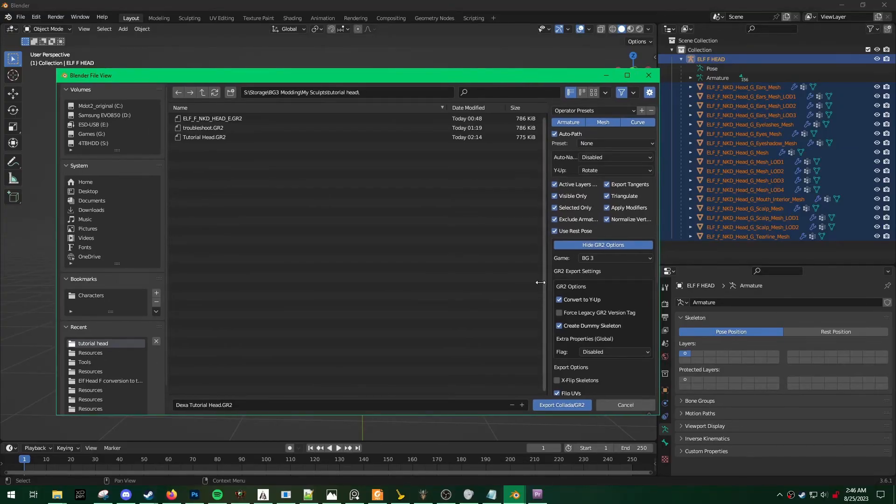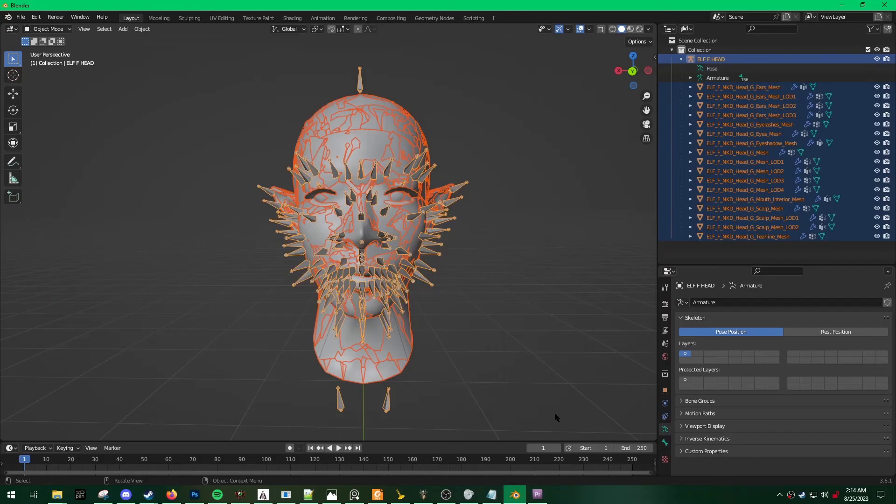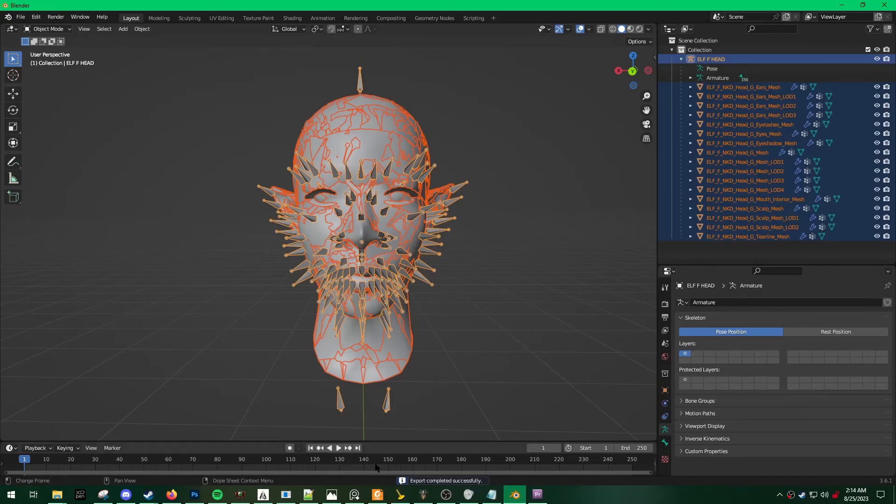That's just my personal preferences. And if your export is successful, you will see a little notification here that says export completed successfully.